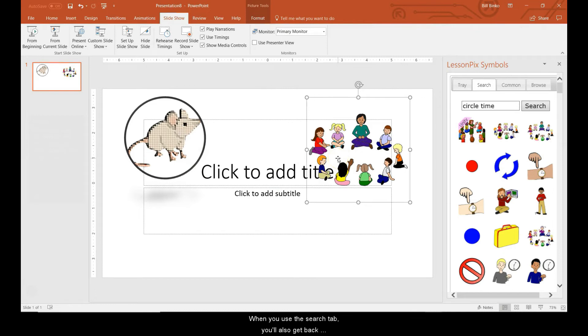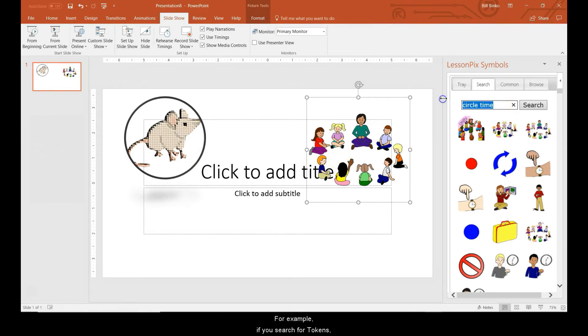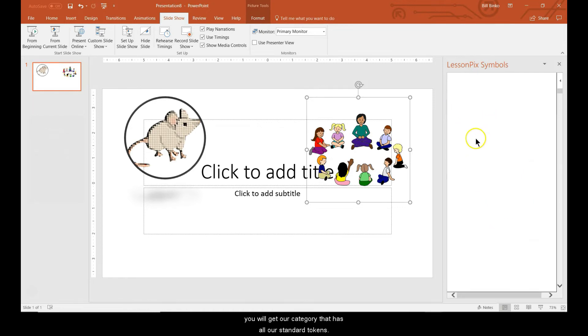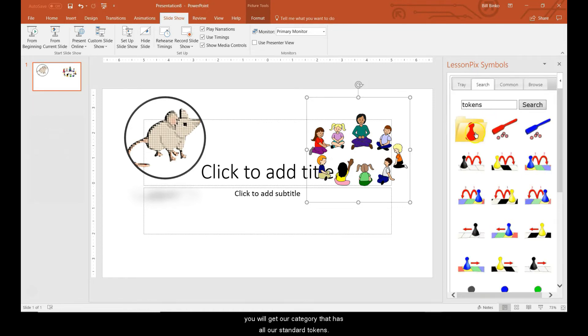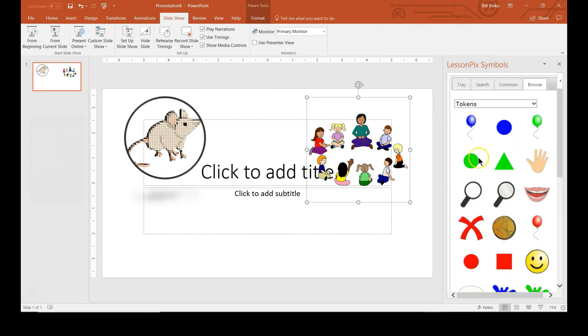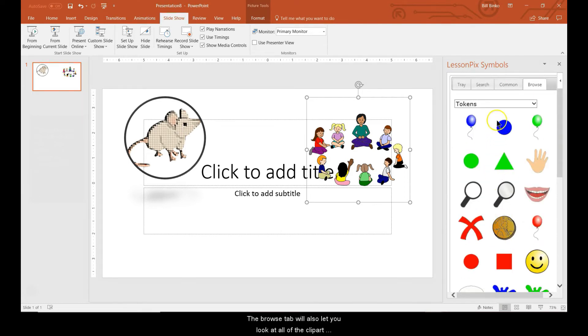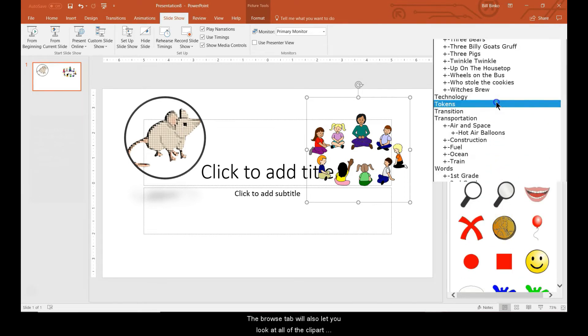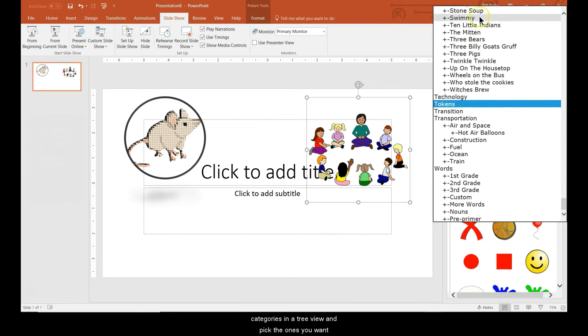When you use the search tab, you'll also get back appropriate categories. For example, if you search for tokens, you'll get our category that has all of our standard tokens. Clicking on it will take you to the Browse tab where you can choose any symbol you'd like. The Browse tab will also let you look at all the clip art categories in a tree view and pick the ones that you want.